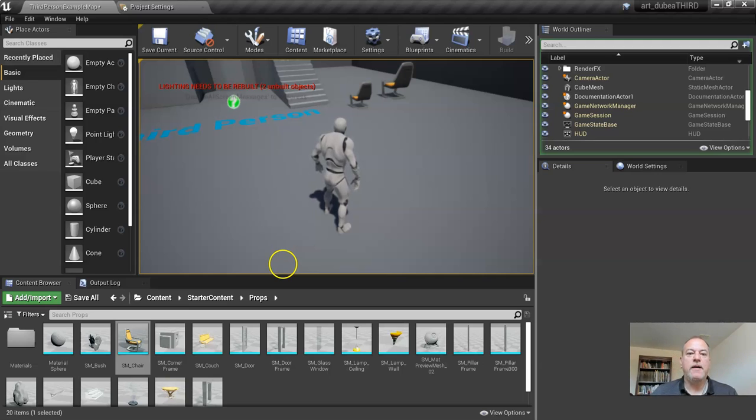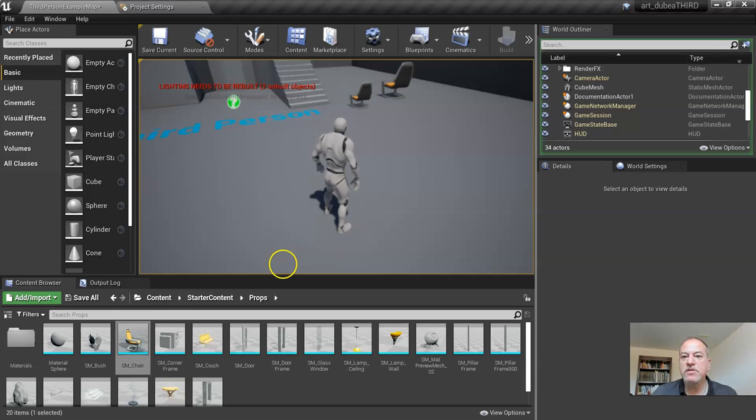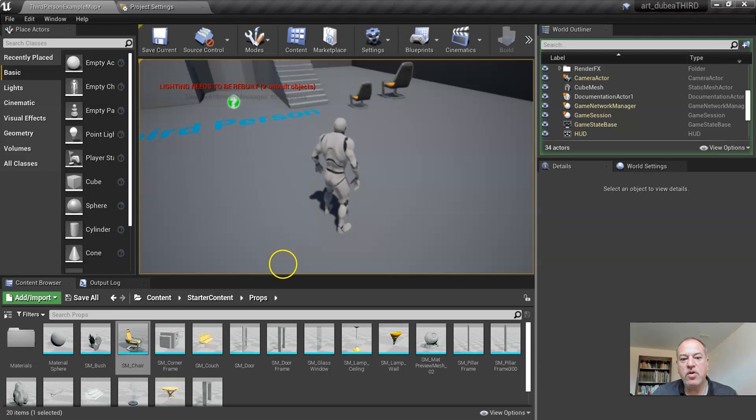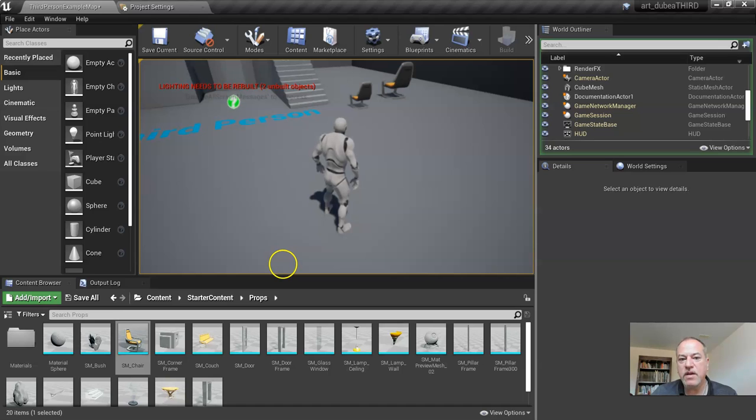So let the students play around. And I know that was a really quick introduction. But a lot of what we'll be covering the course will allow students to enrich their understanding of the game engine. All right. Thank you.